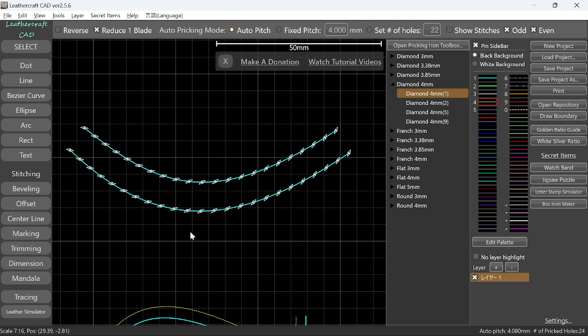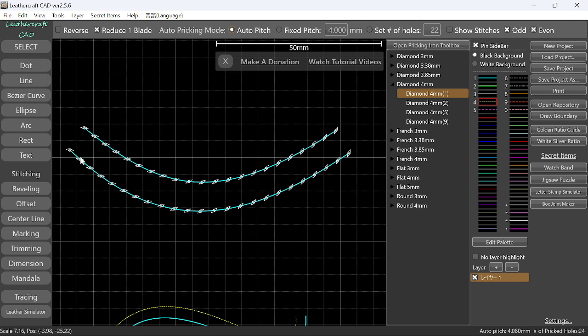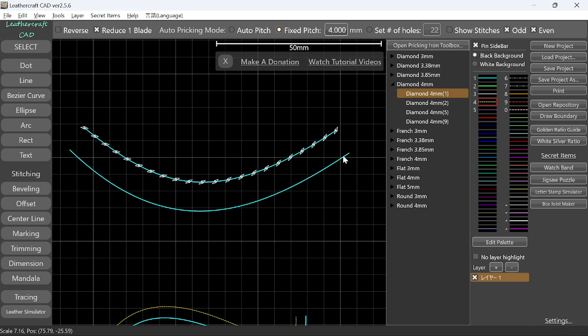But there are some cases that you want to create the same number of stitching holes as the other line. In the previous version, you could do it by changing the pitch manually little by little and then find the optimal pitch. So that was possible, but it wasn't intuitive. So from this version, you can now specify the number of stitching holes that you want to create.